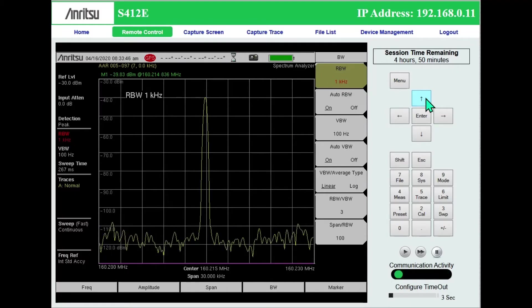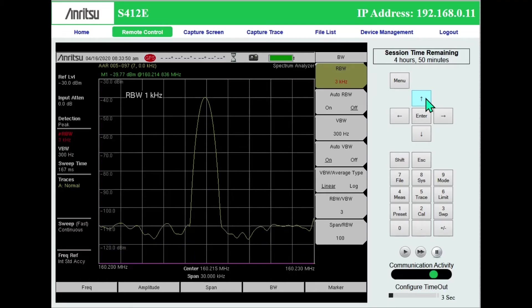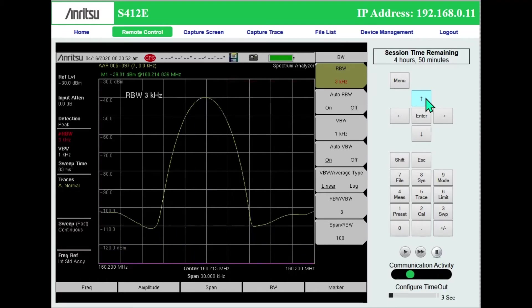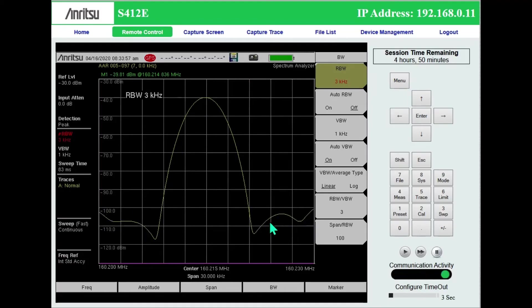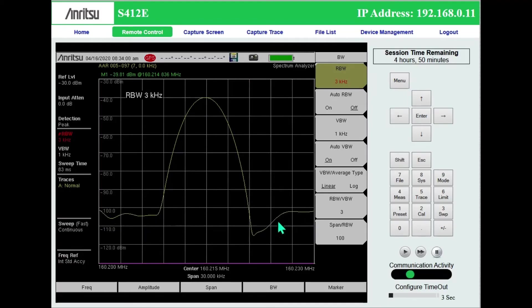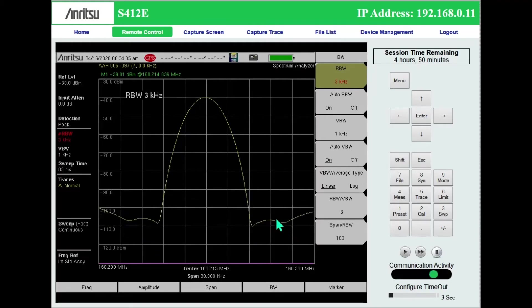So I'm going to increase my resolution bandwidth up to three kilohertz. Now, my link between the computer and the S412E is not quite keeping up with how fast this is actually sweeping. It's actually quite a bit faster.